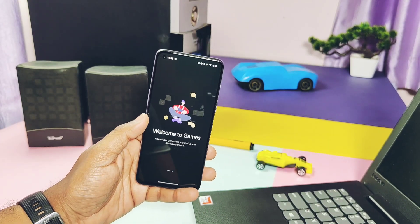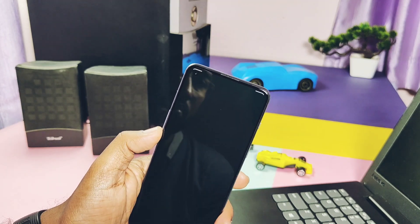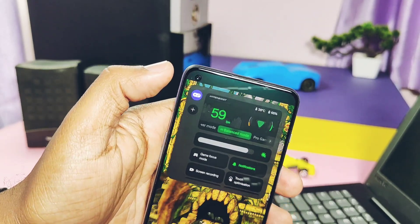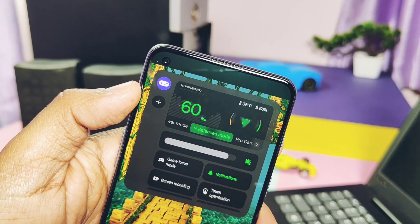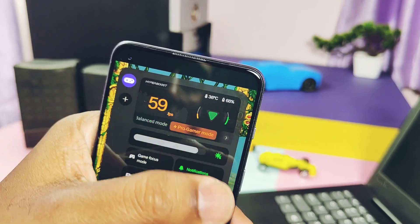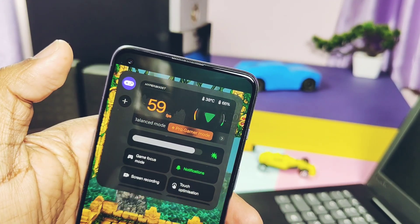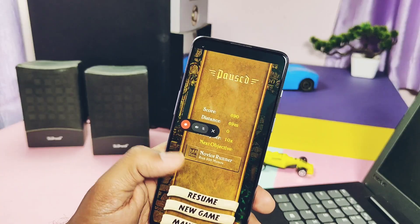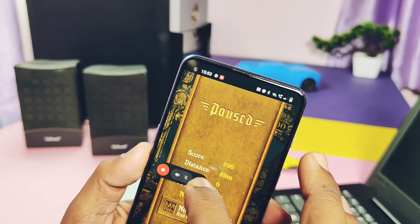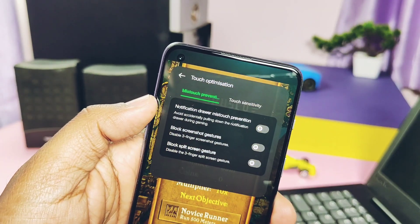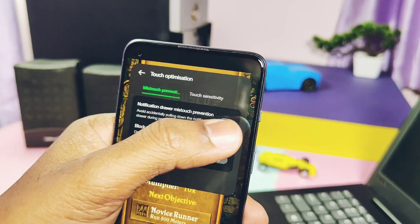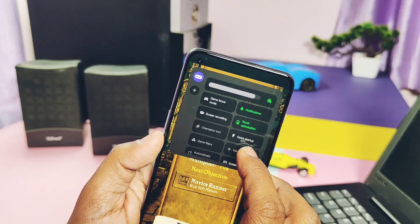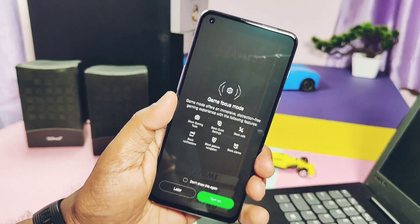The new update comes with a new gaming mode, which has been upgraded to HyperBoost GPA 4.0 to stabilize frame rates and balance performance and power consumption in key scenarios. The overall look of the game mode has also changed, with lots of tunables to set performance mode, touch optimizations, game focus mode, system info, and more.